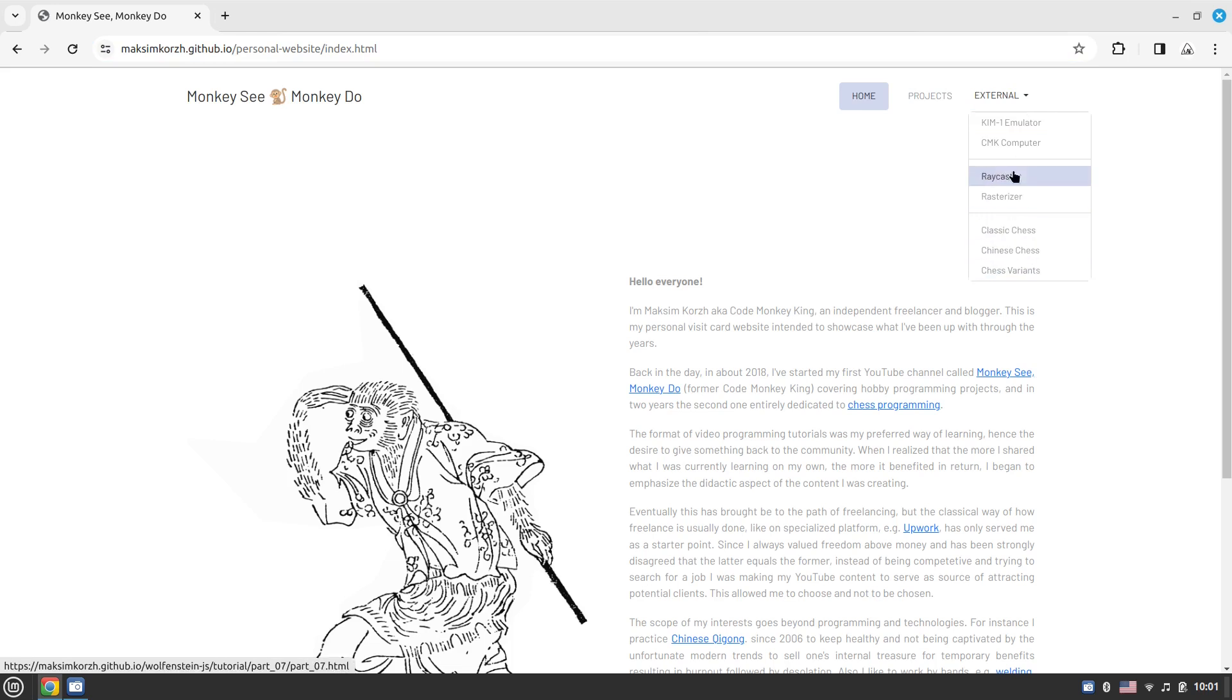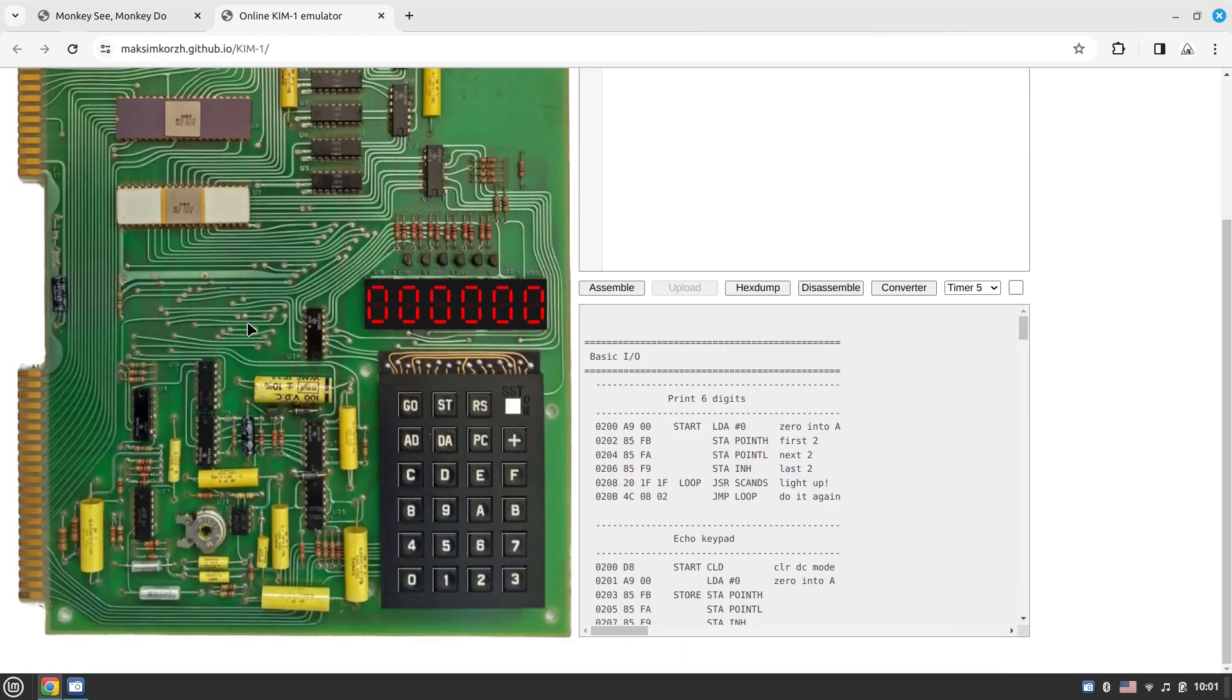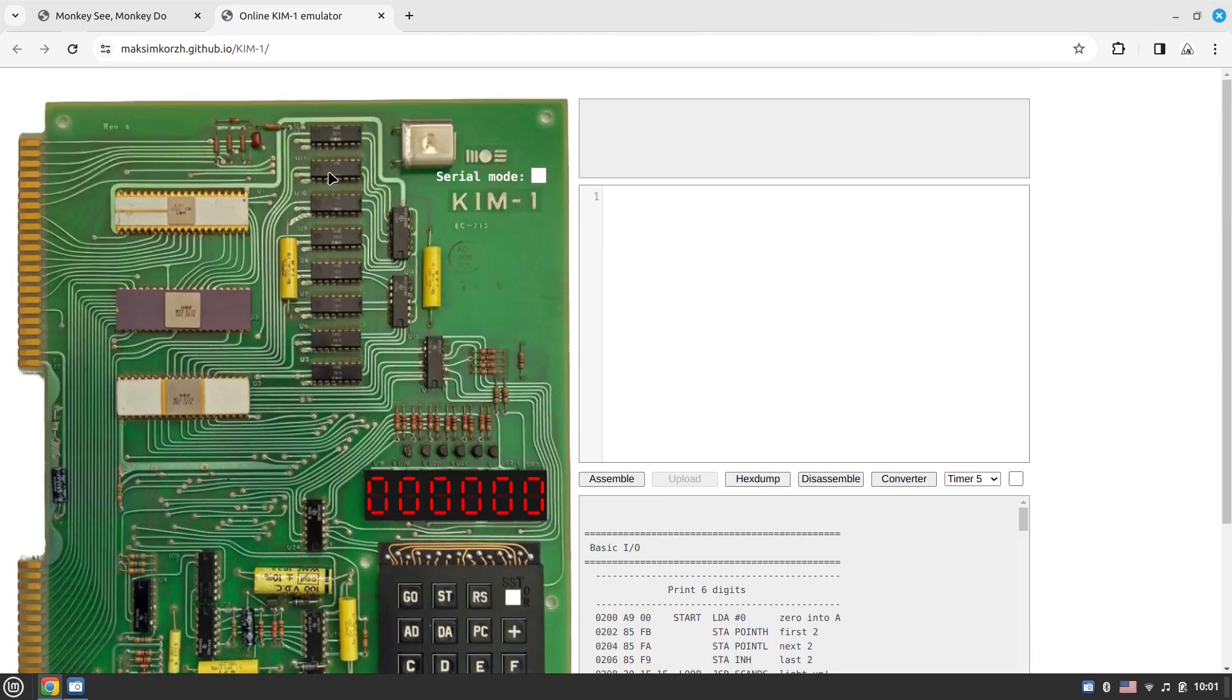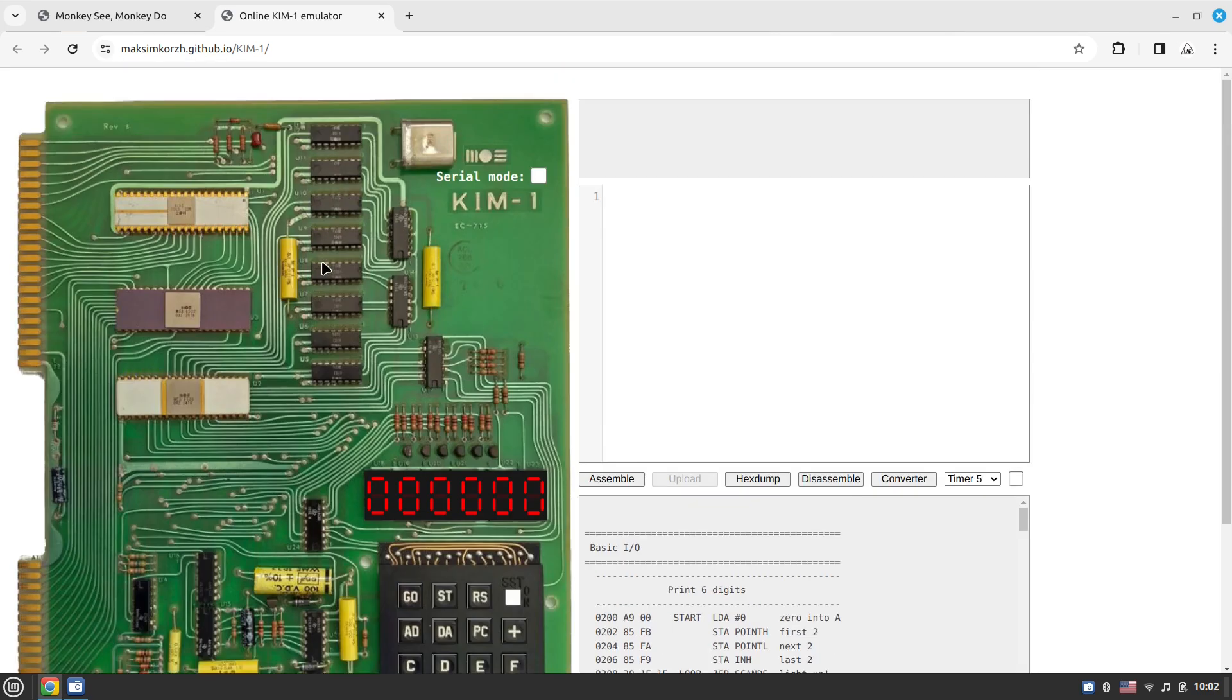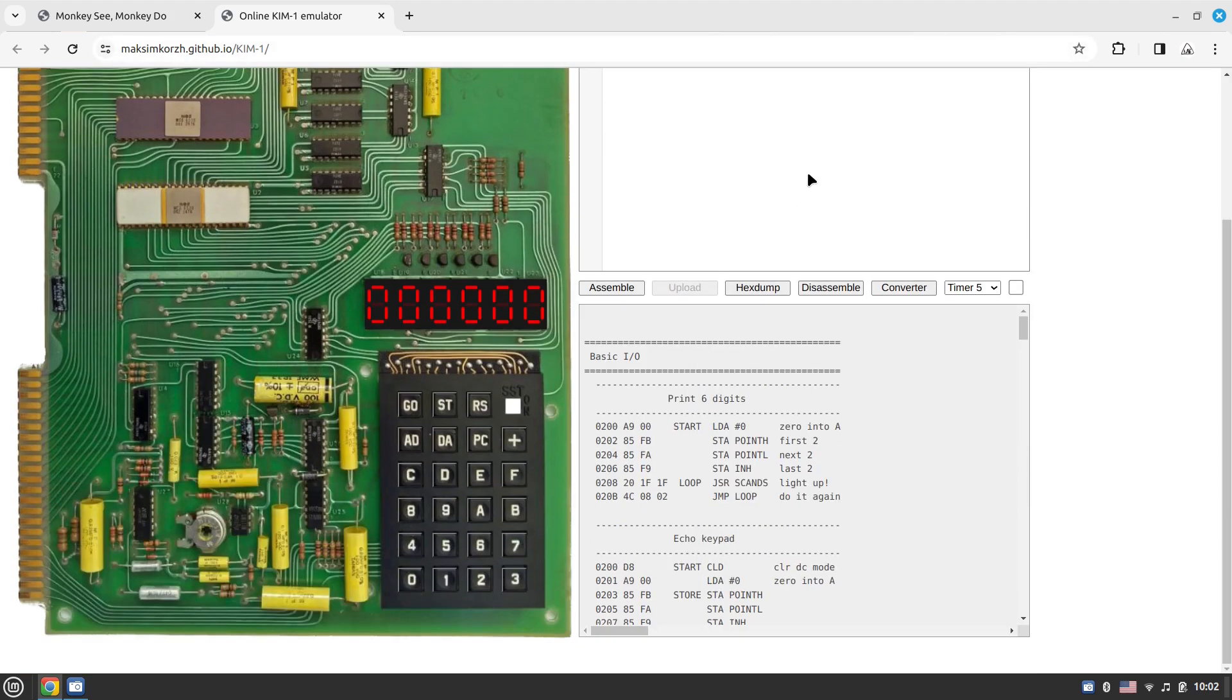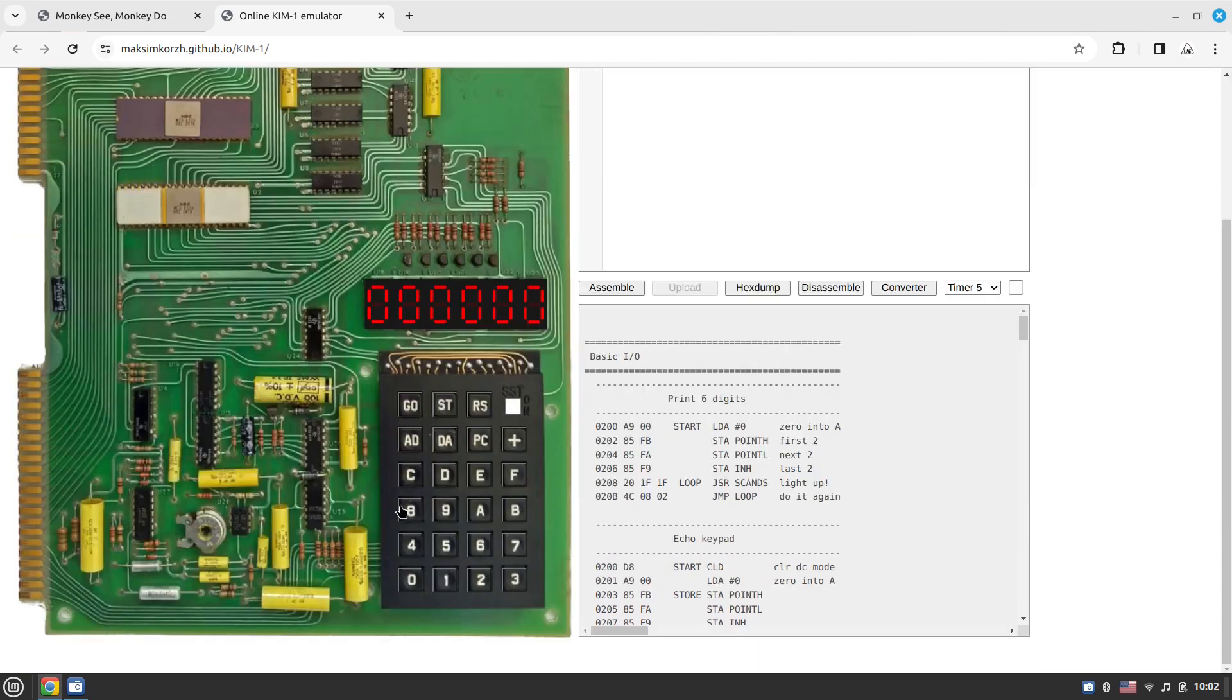Let's quickly have a look at the projects. The KIM-1 emulator is something I'm probably most proud of. This is the good old KIM-1 computer emulator, the first computer introducing the 6502 processor, which was brand new back in the day in the 70s. I should probably run some code to give an idea how cool this thing is.